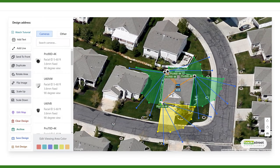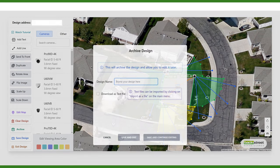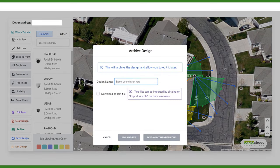In this example, we have created a simple home surveillance system, and to save it for later you just click on archive and then you have to give it a name. Then simply click on save and exit or save and continue editing.